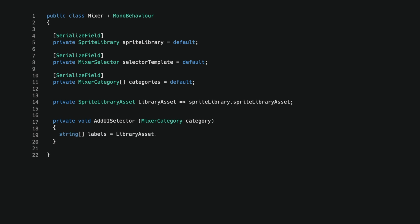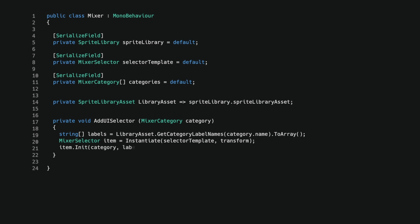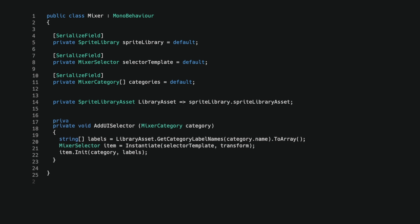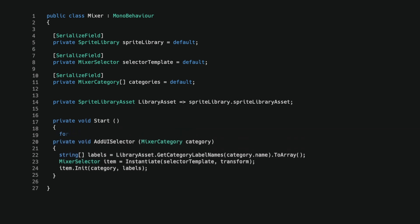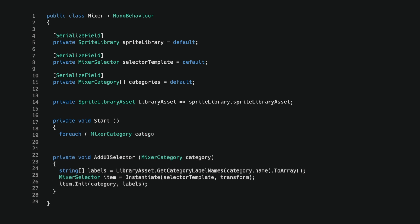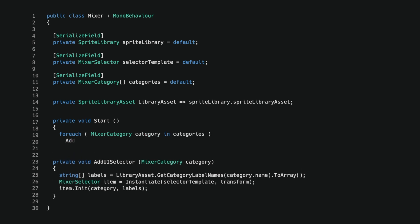I also create a method that accepts a mixer category for which I will create a mixer selector instance. I start by retrieving an array of labels for the category. I get them by calling getCategoryLabelNames on the library asset that I accessed through the sprite library. I then use the prefab reference to instantiate a new mixer selector as a child of the script's transform. I call the init method we created and pass it the category struct and the options labels. Finally, when the mono behavior starts, I iterate through the categories and create a selector for each of them.